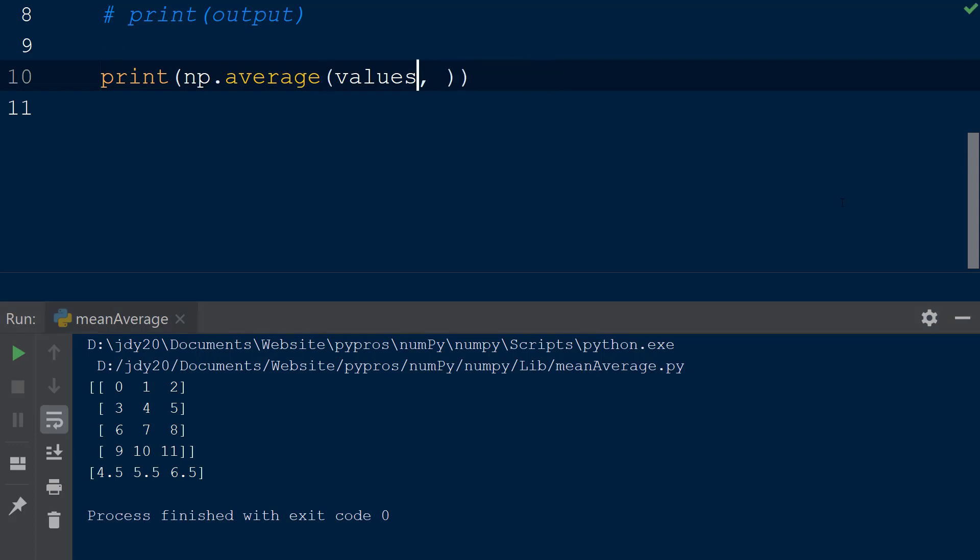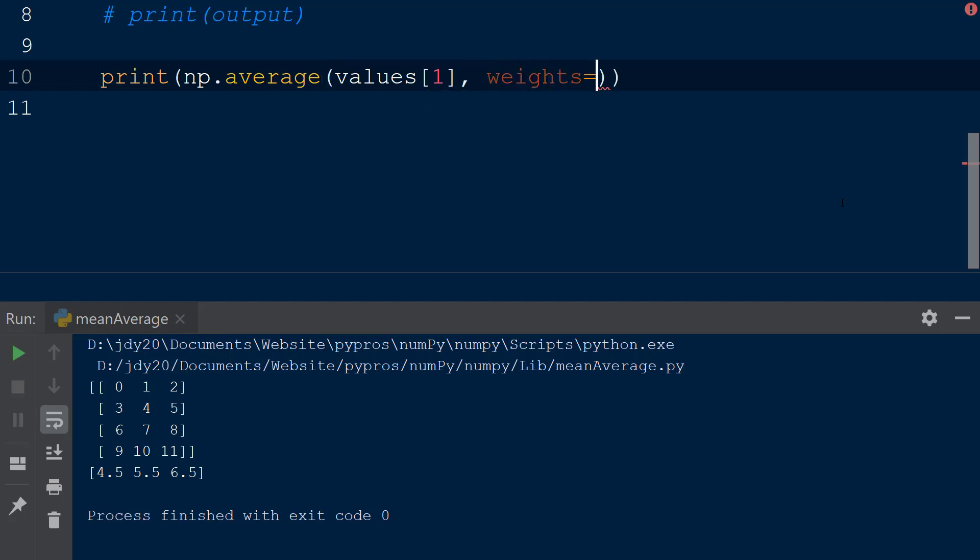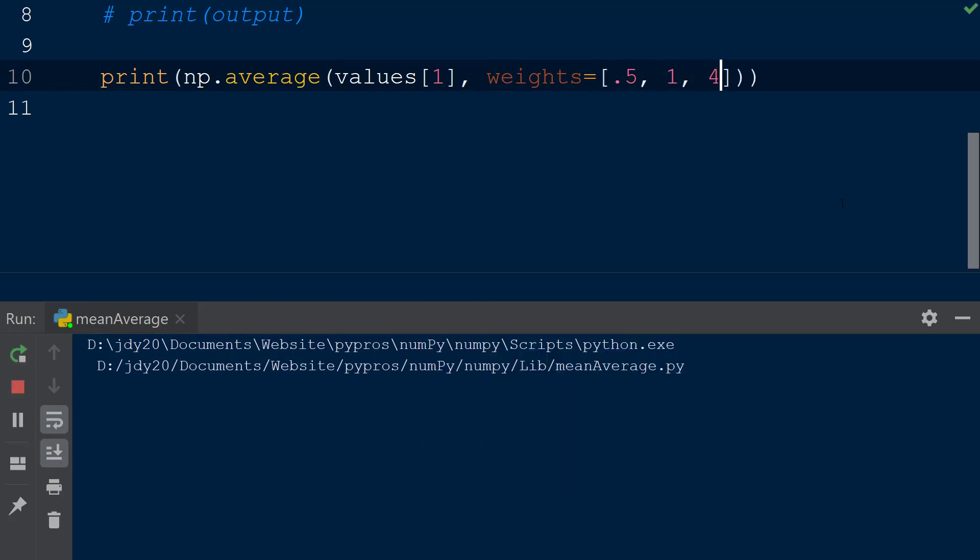We will call the average function using np.average and pass in the second row of the values array using the index 1 within square brackets as the first argument to the average function. Next we will add the keyword weights and assign this to an array with the values 0.5, 1, and 4. When the script is run, we see the weighted average is now 4.63.